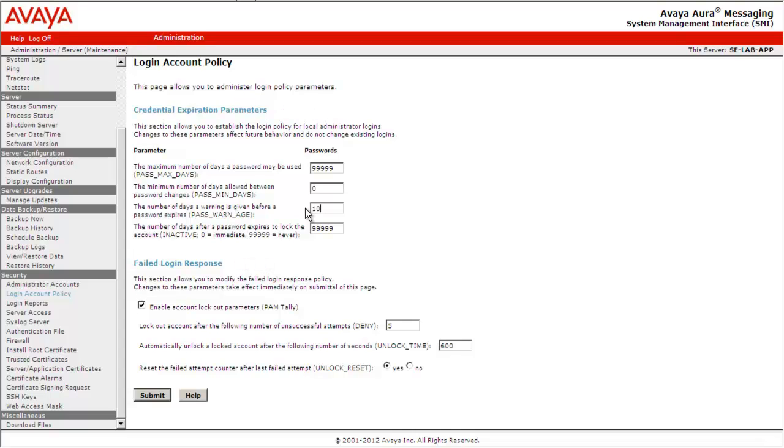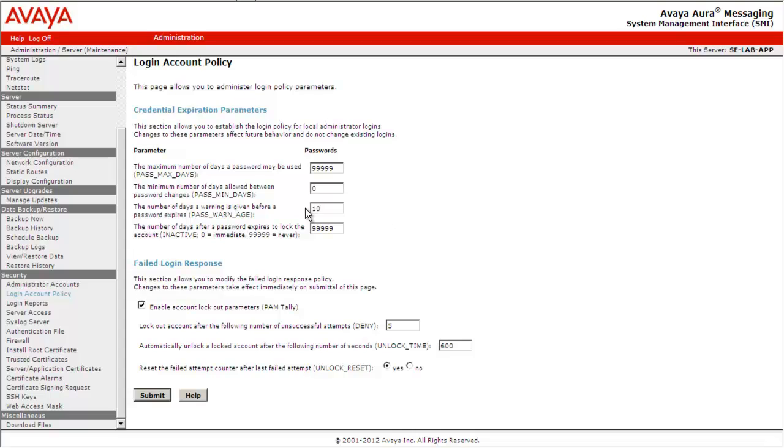Under Credential Expiration Parameters, you can define the minimum number of days allowed between password changes, warning messages for password expiry, and the number of days after a password expires to lock the account.